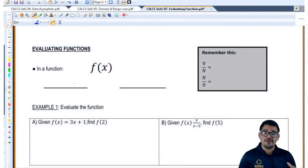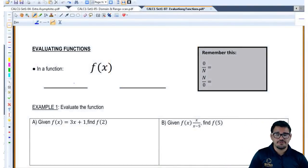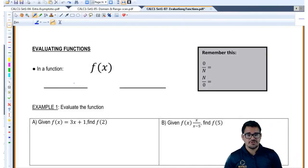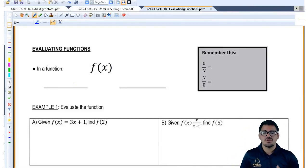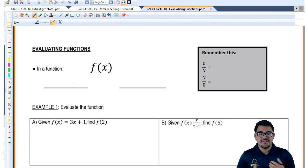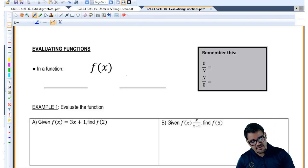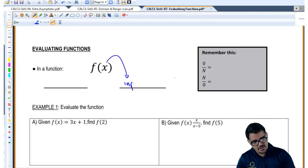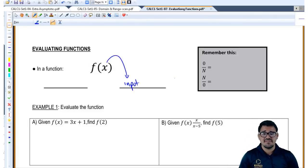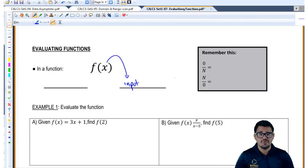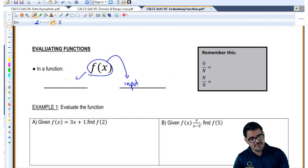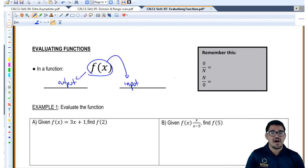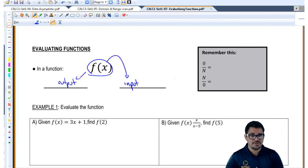So we have a function, which we normally refer to as f of x. There's always an input and output relationship when we talk about functions. In this case, whatever is in between those parentheses is going to be the input — the independent variable of your function. The whole f of x is going to be your output. A lot of people refer to f of x as y, or whatever the output of your function is supposed to be.